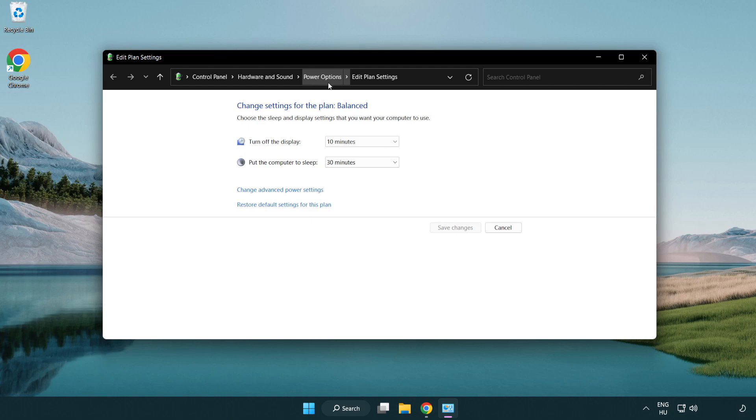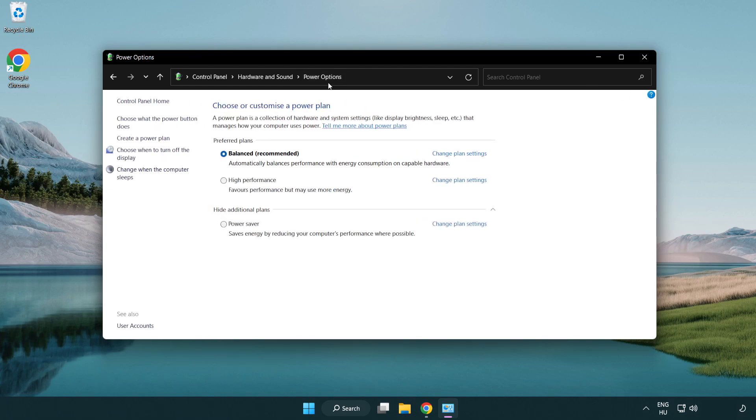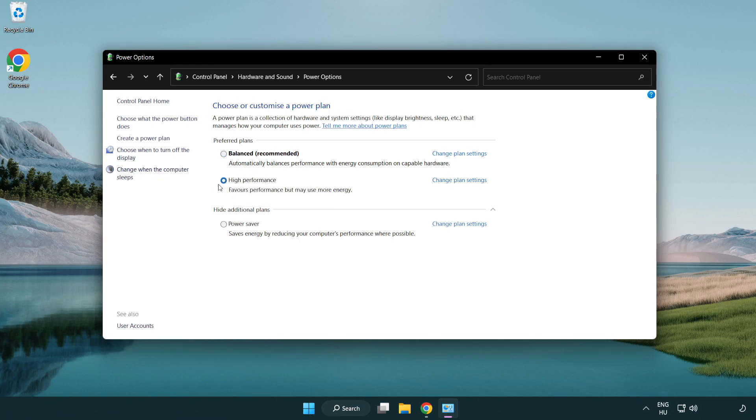Click power options and select high performance. Close the window.